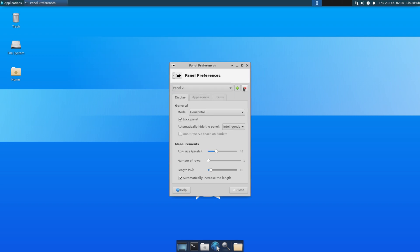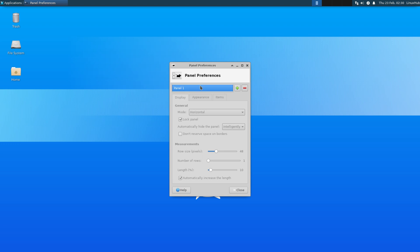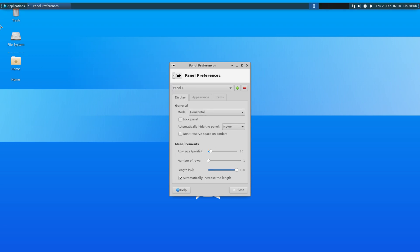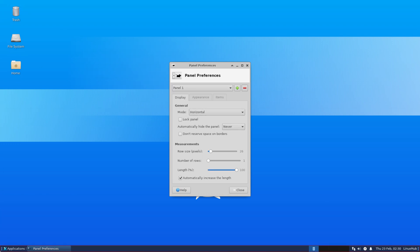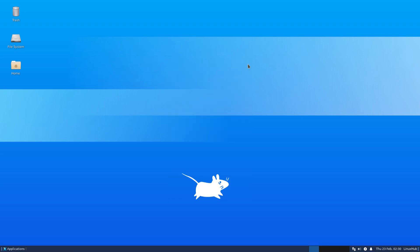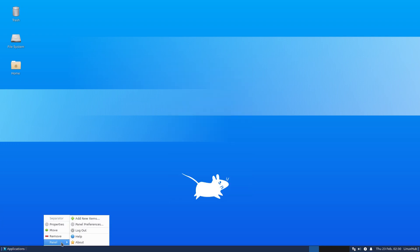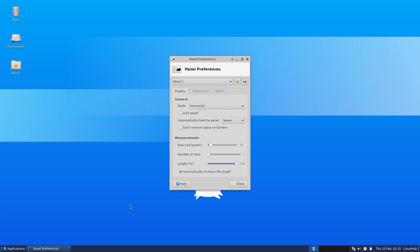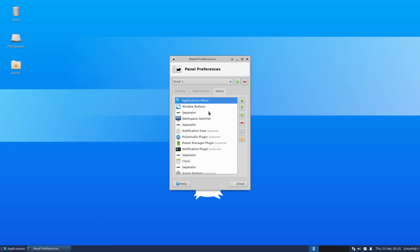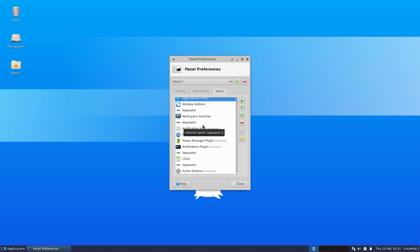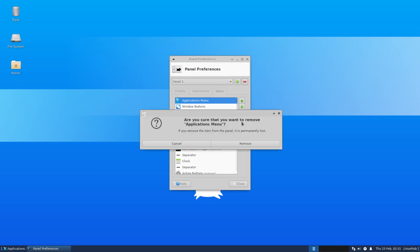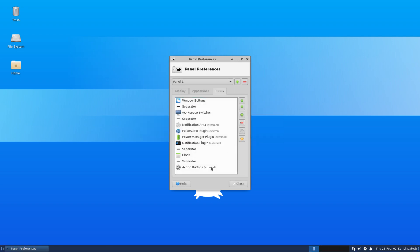If you prefer the top panel, by all means keep it. I don't, so it's always the first thing I change. We will then play with the themes and wallpapers and so on.